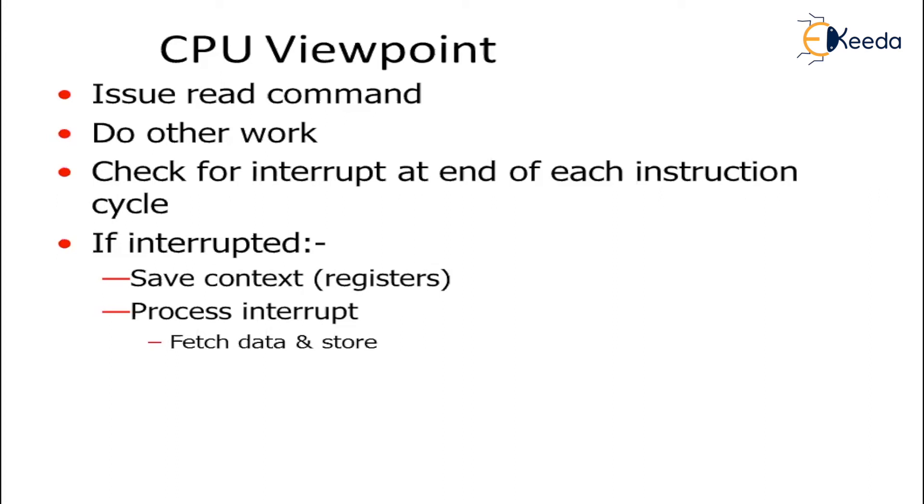If the interrupt is taking place, it will save context in the form of registers and it will process the data.